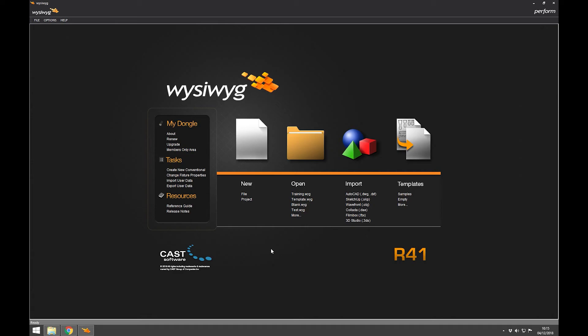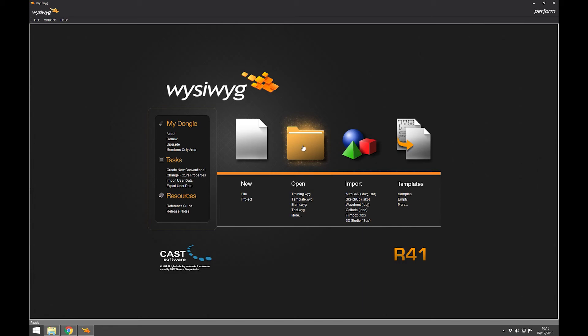Now the two things we're going to look at here is creating a new document and opening an existing one. Opening an existing one - 'Open' will take us to our Windows library, and we just navigate through Windows Explorer like normal, find the file, click on it, and it'll open. Or we can see the latest versions we've used here.